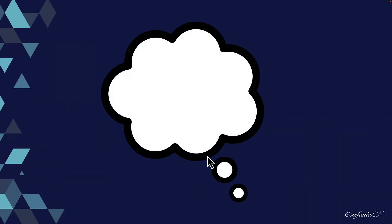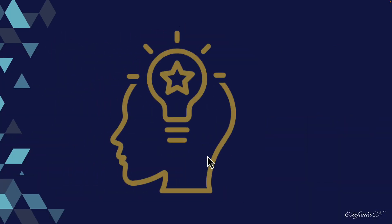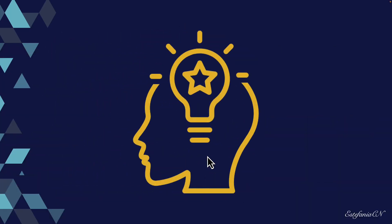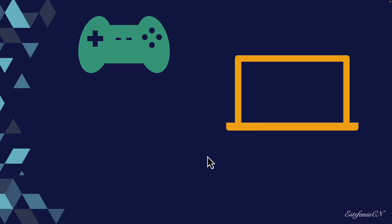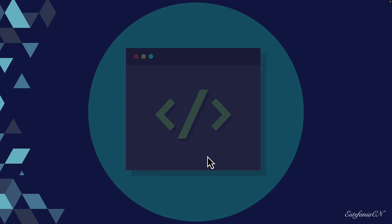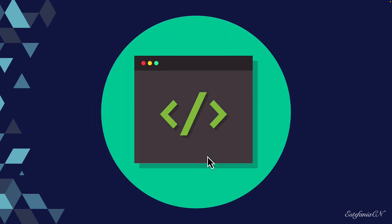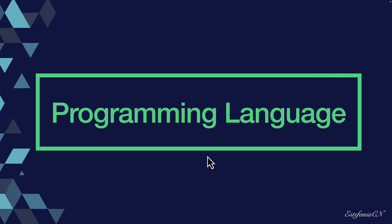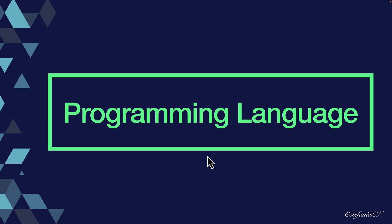Imagine a world where you can create your own games, websites, and even apps. They are examples of computer programs, and you can create them using programming languages.